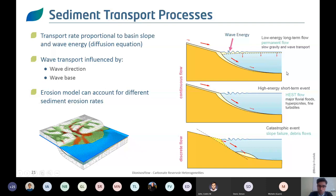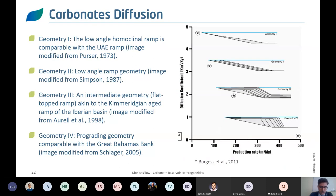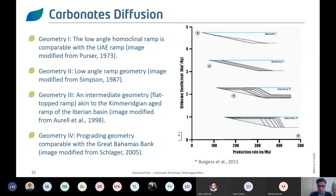For sediment transport, carbonates will not only settle in place — they are transported. We use low-energy, long-term flow for fluvial system influence, high-energy flows reflecting turbidite or hyperpycnal systems, and catastrophic flows influenced by the angle of repose of the carbonate platform and platform dismantling. Wave energy also influences the system. The aim is to represent erosion and deposition and how sediments are transported into the basin.